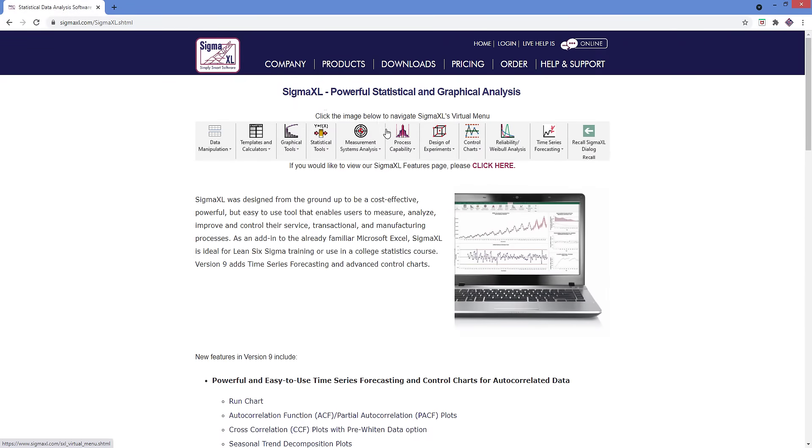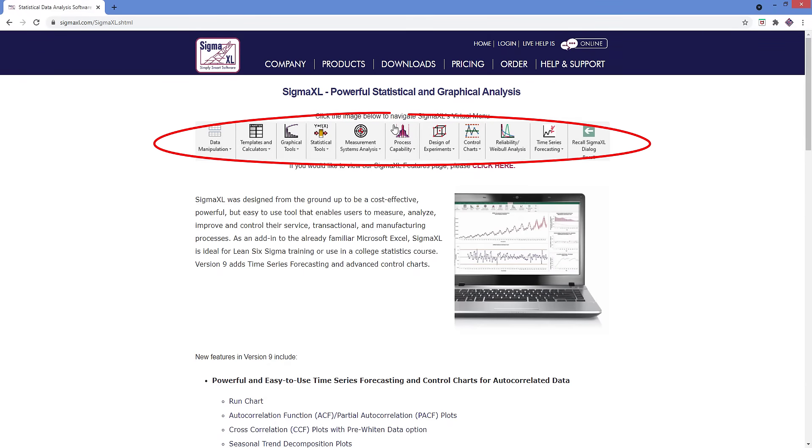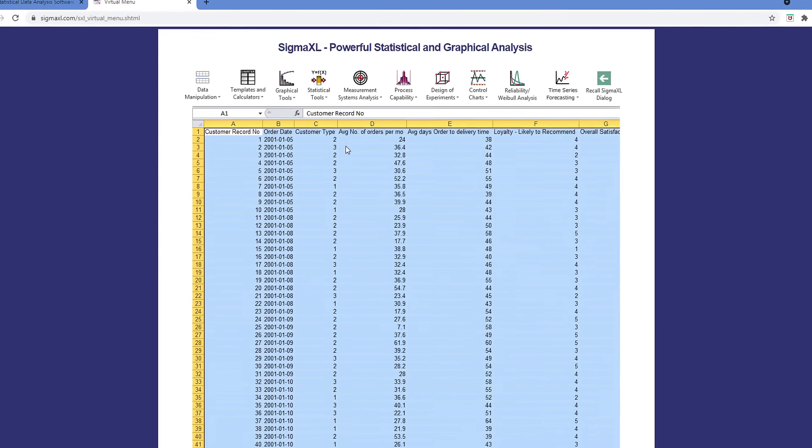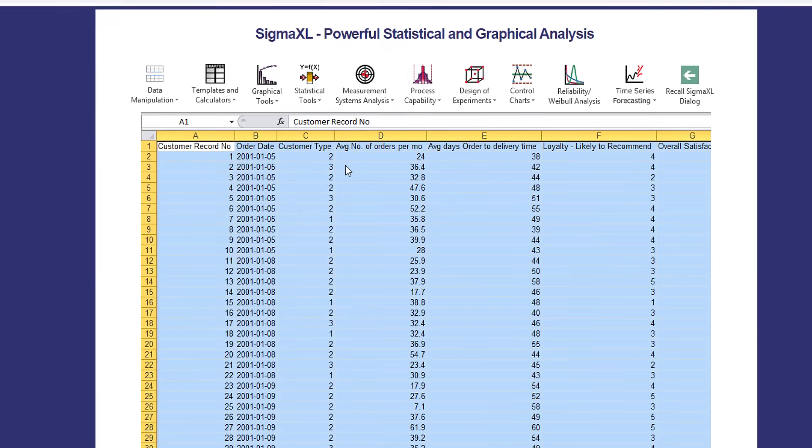On the main product page, you're going to see the message Click the image below to navigate SigmaXL's virtual menu. And if you click the image, you'll be taken to a menu that looks exactly like what you'll see when you're using the software.